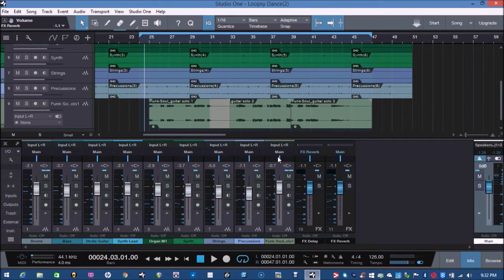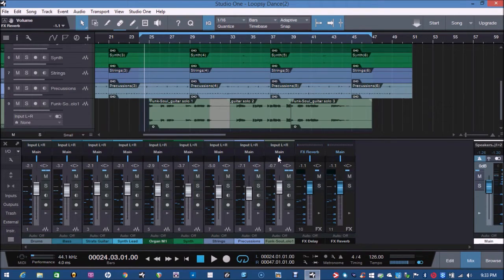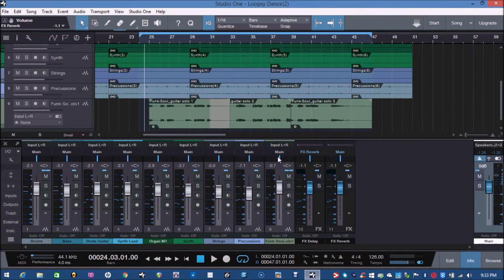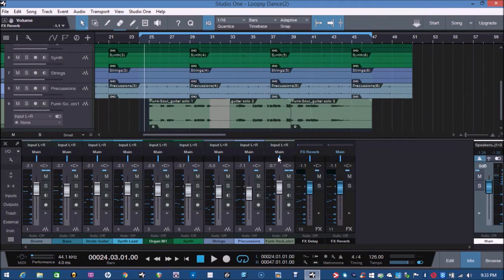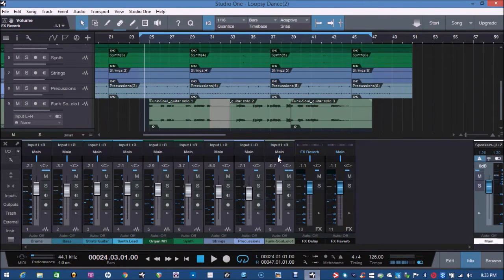The free DAW by Presonus, an effect which is quite easily achievable in artist version and the professional version, but a bit more tricky to use it in the Prime free version.